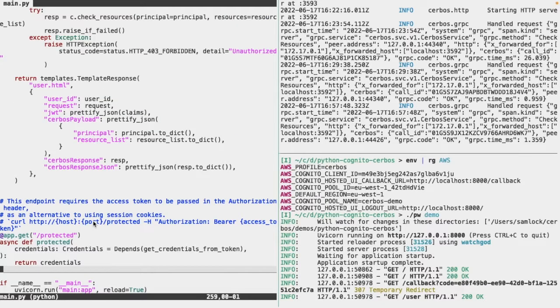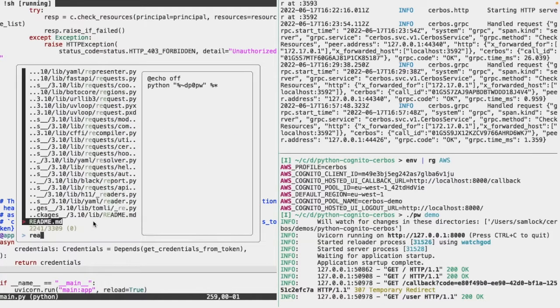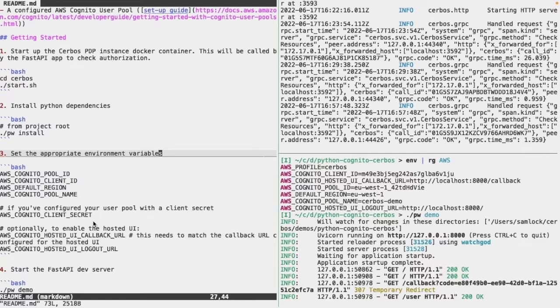And that's it. The docs can be found in the README in the repo or at docs.cerbos.dev. Thanks for watching.